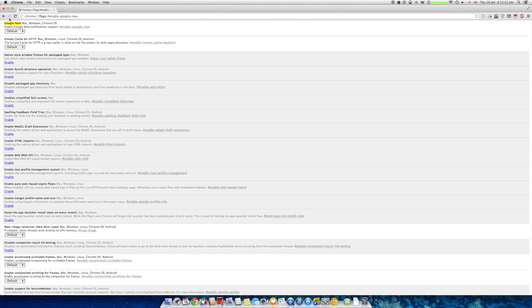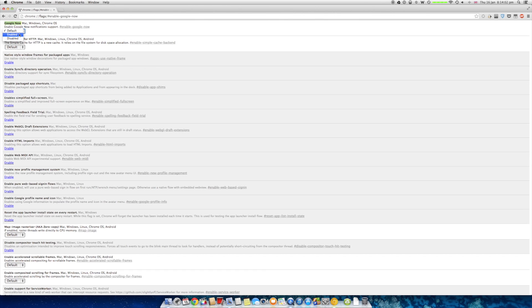Now the first thing you should see, if you've done it right, is Google Now for Mac, Windows and Chrome OS. So set the default, which is disabled, but click enable.